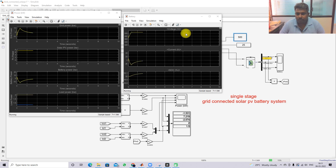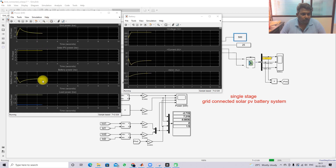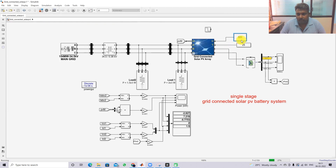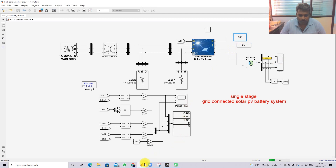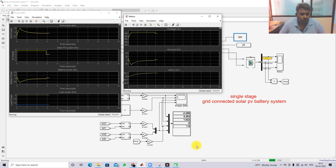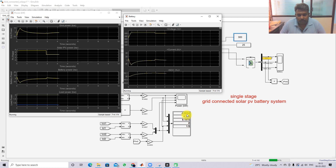Now changing the irradiation from 500 W/m² to 300 W/m² to check the system response. At 300 W/m², the solar PV power is around 4.8 kW. The PV is still supplying power to the load as well as some power to the grid, and the battery continues in charging mode.